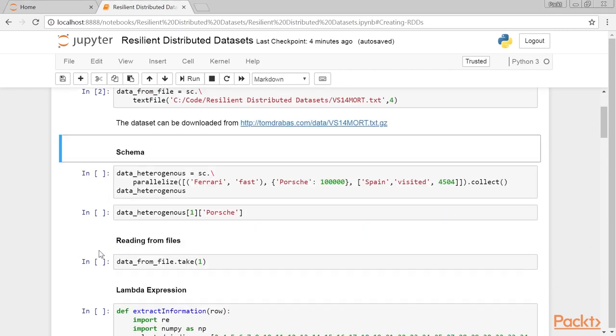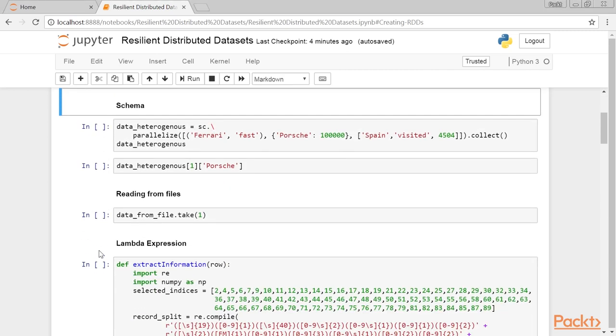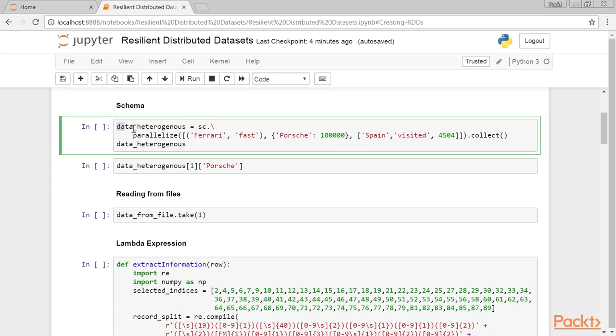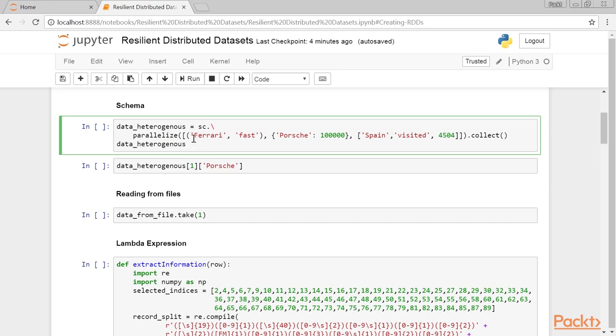Now, let's move to schema. RDDs are schema-less data structures. Thus, parallelizing a dataset such as in this code snippet is perfectly fine with Spark when using RDDs. So, we can mix almost anything that is a tuple, a dict, or a list and Spark will not complain.